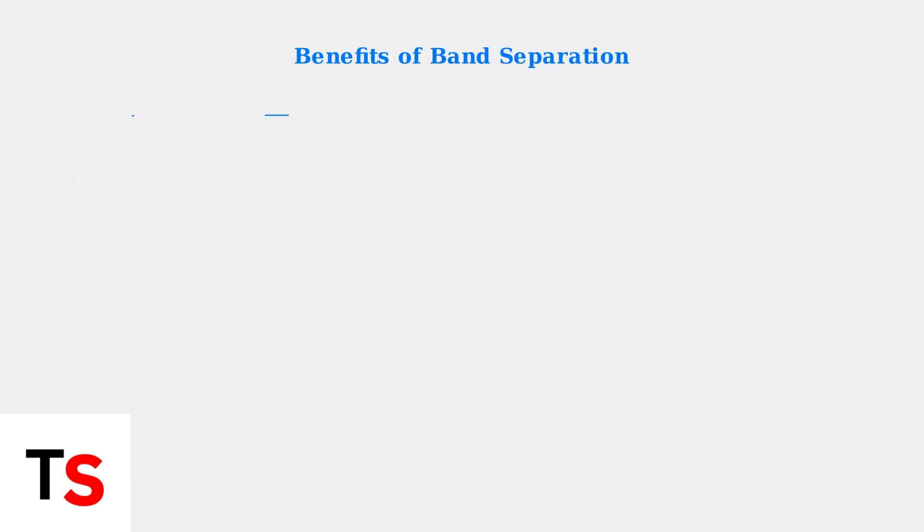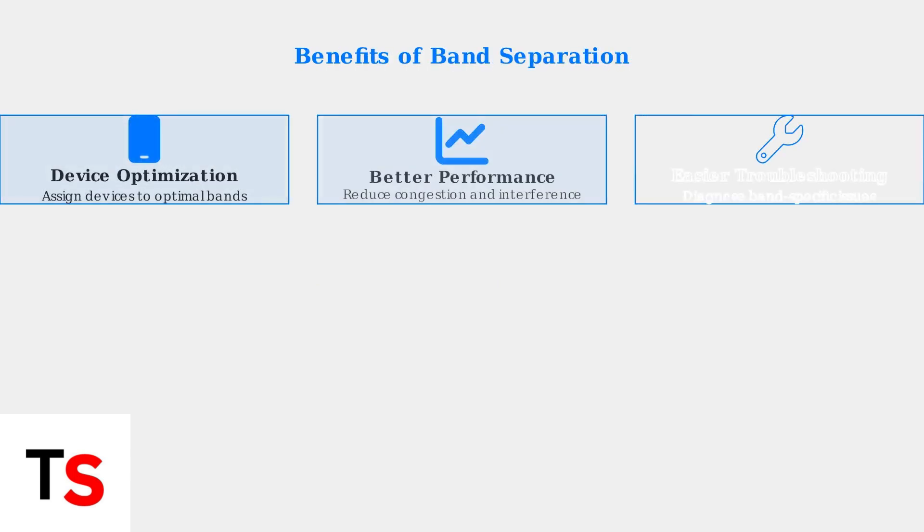By default, Spectrum routers use a single network name for both bands, automatically steering devices between them. However, separating these bands gives you manual control over device placement, leading to better performance and easier troubleshooting.